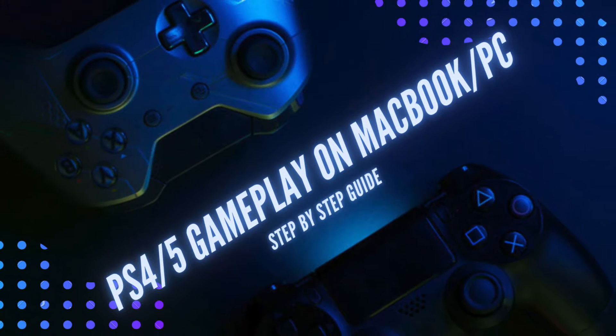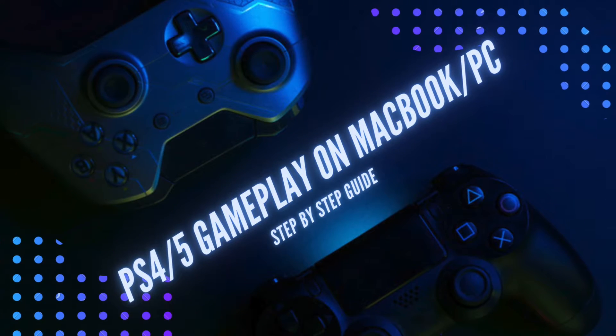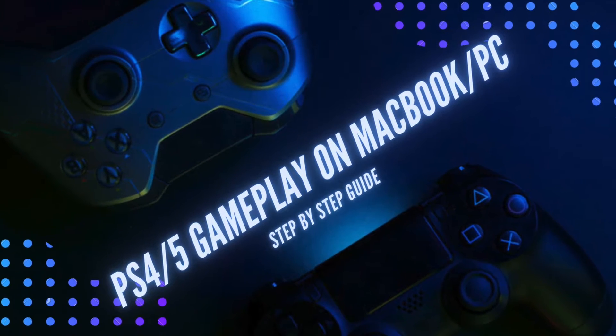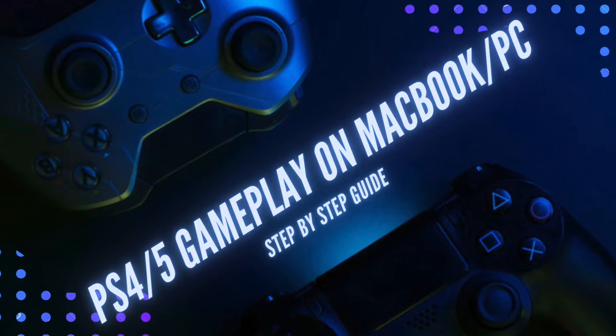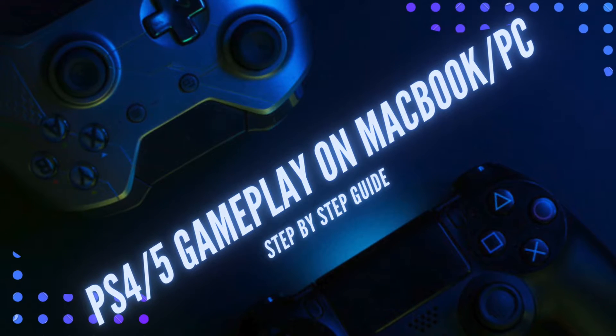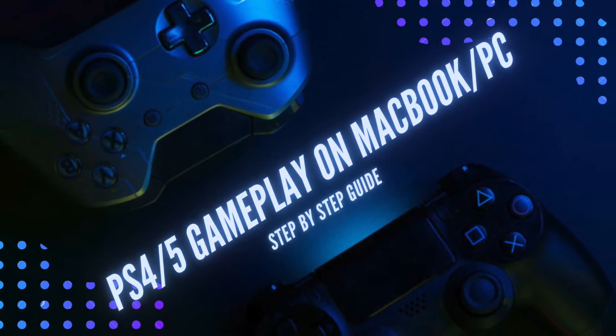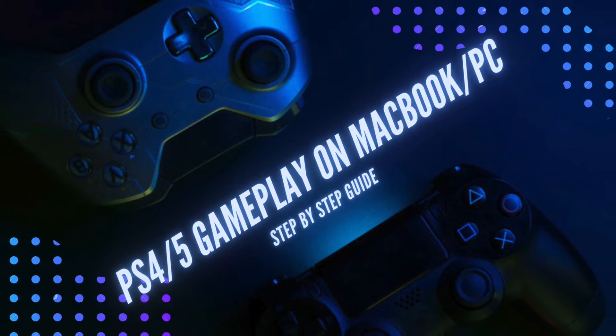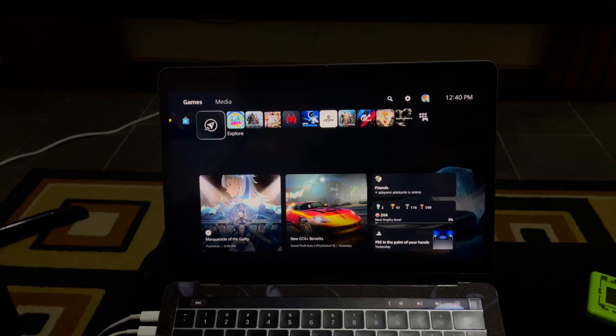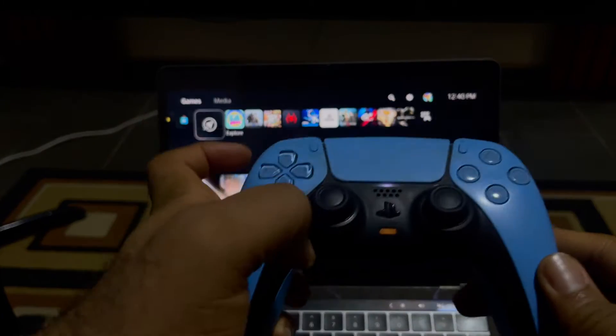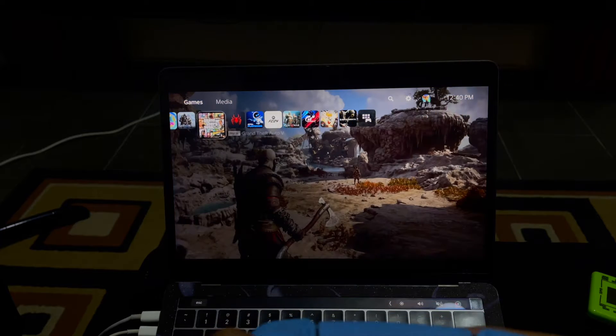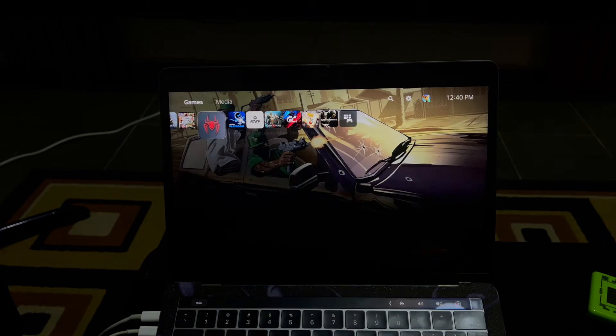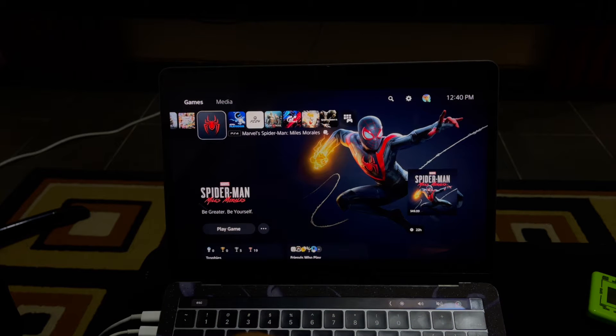Hi, welcome to my YouTube channel. Today I will be showing you how you can link your PS4 or PS5 to your MacBook or PC. It's really simple. A lot of people have complaints about how they can do this. It's really easy and I will show you a step-by-step guide on how you can make this happen.